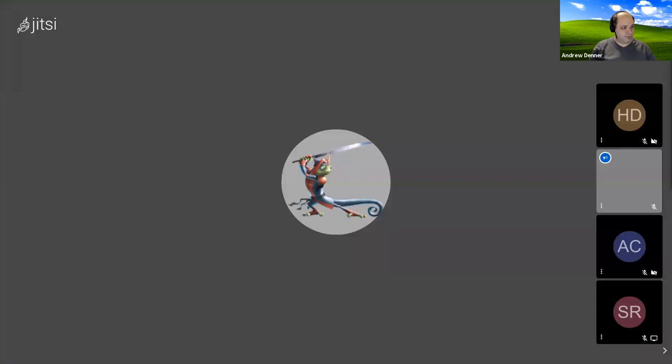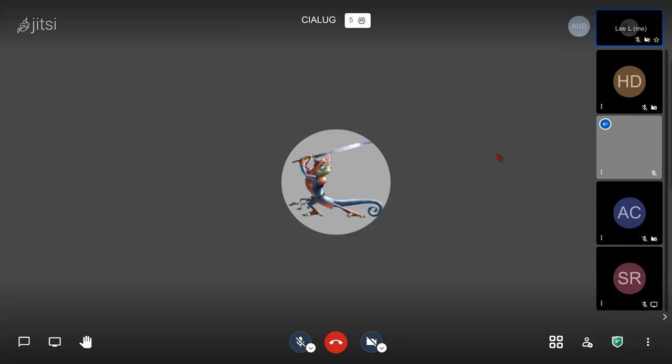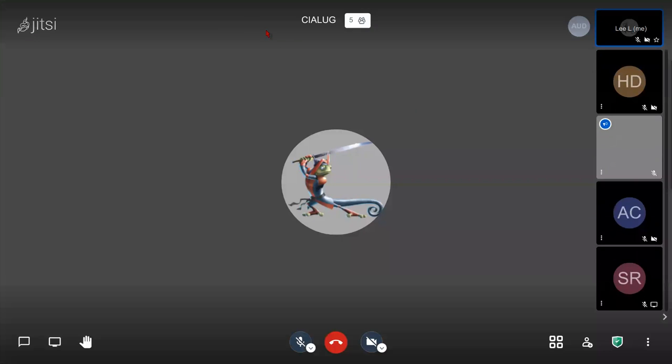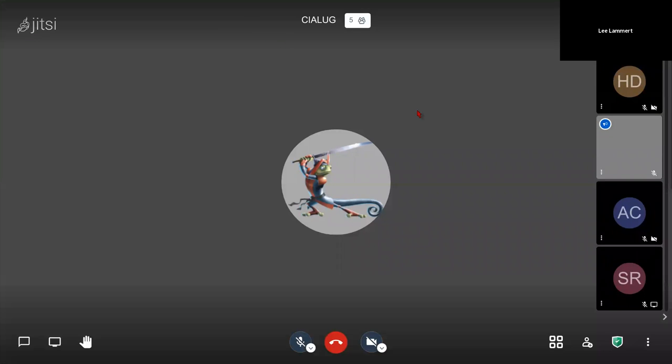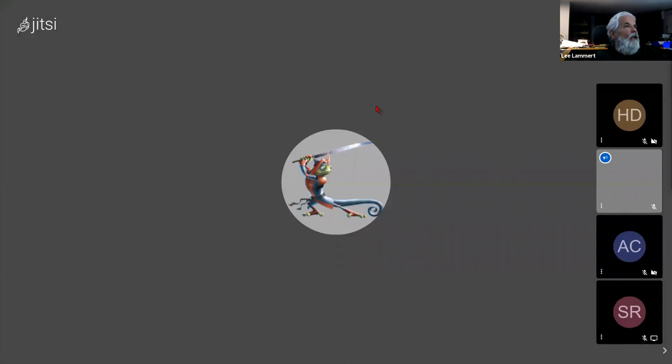And then let him take it away here, Lee. If anybody's never seen it, this is a Jitsi screen. It is a lot simpler than Zoom.